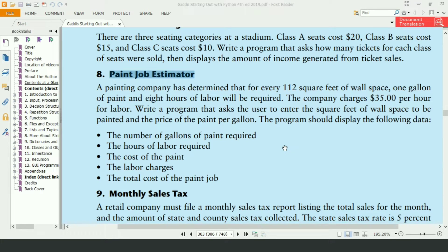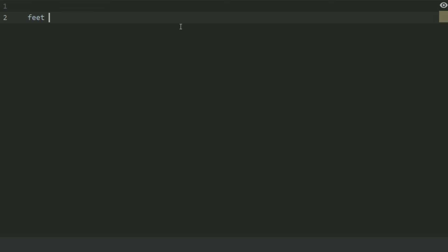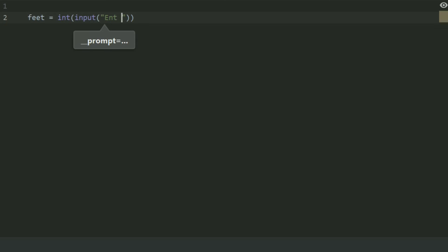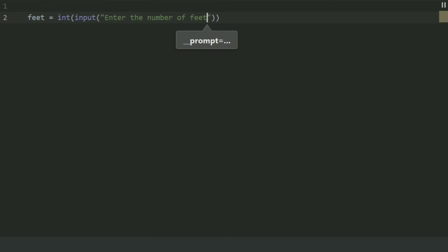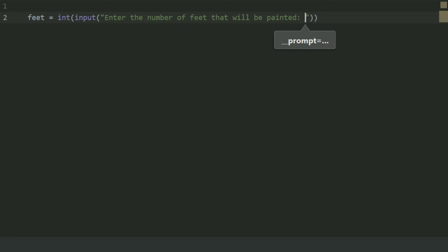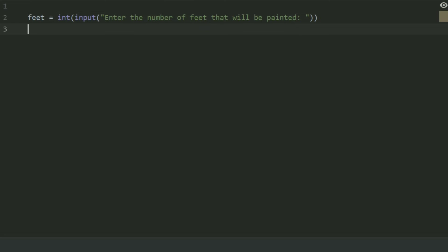Let's write the program. Create a variable called feet and set it equal to int input — enter the number of feet that will be painted. Create another variable price and set it equal to int input — enter the price of the paint per gallon.